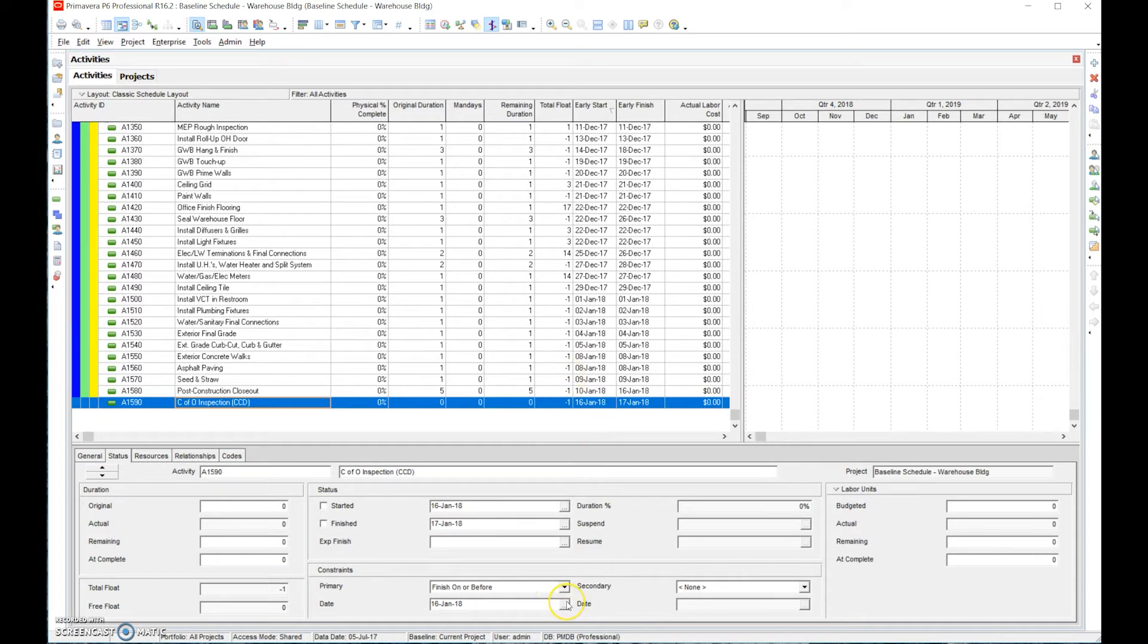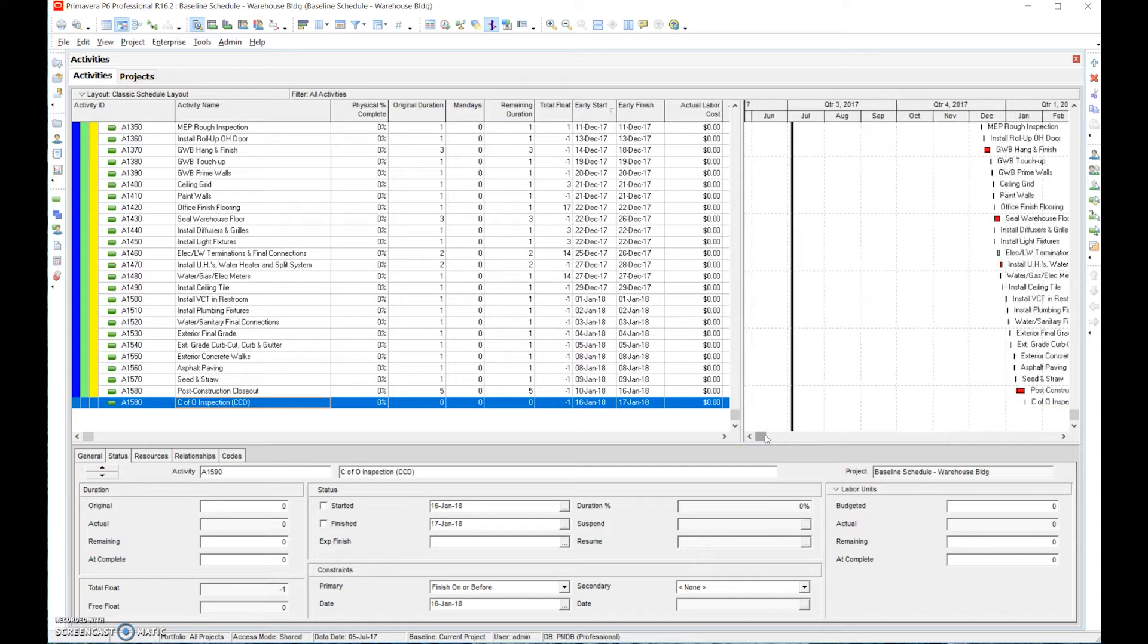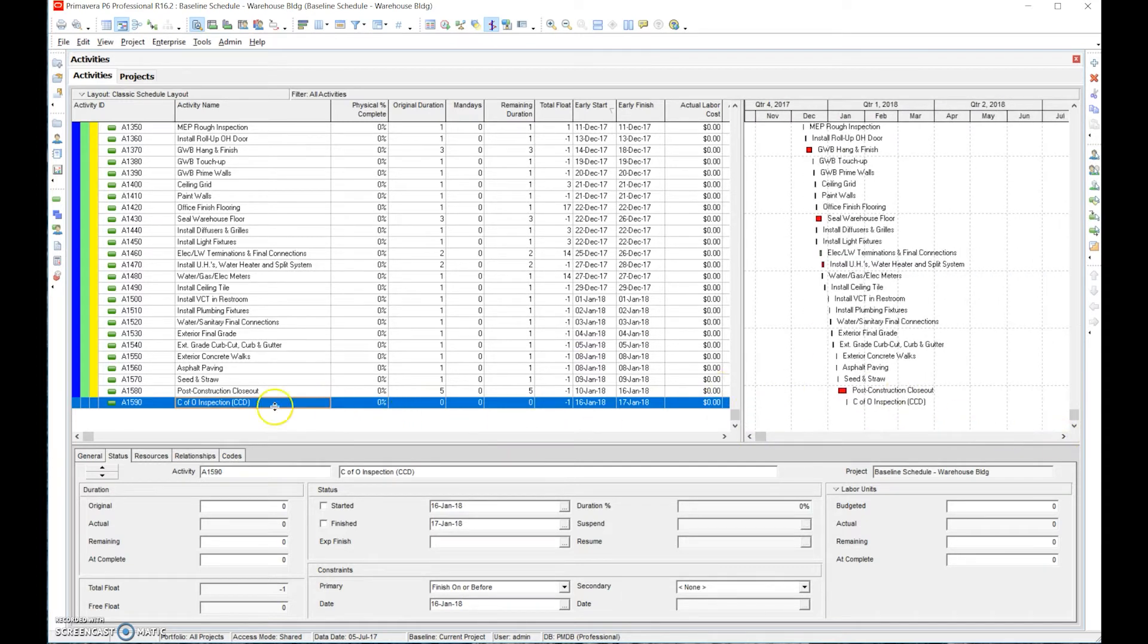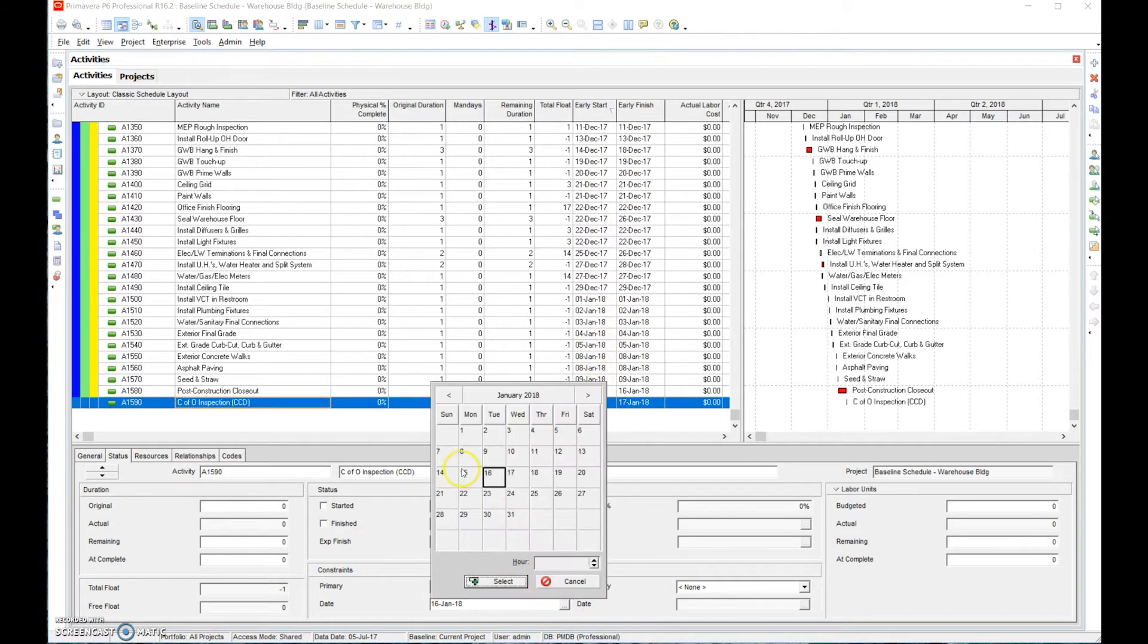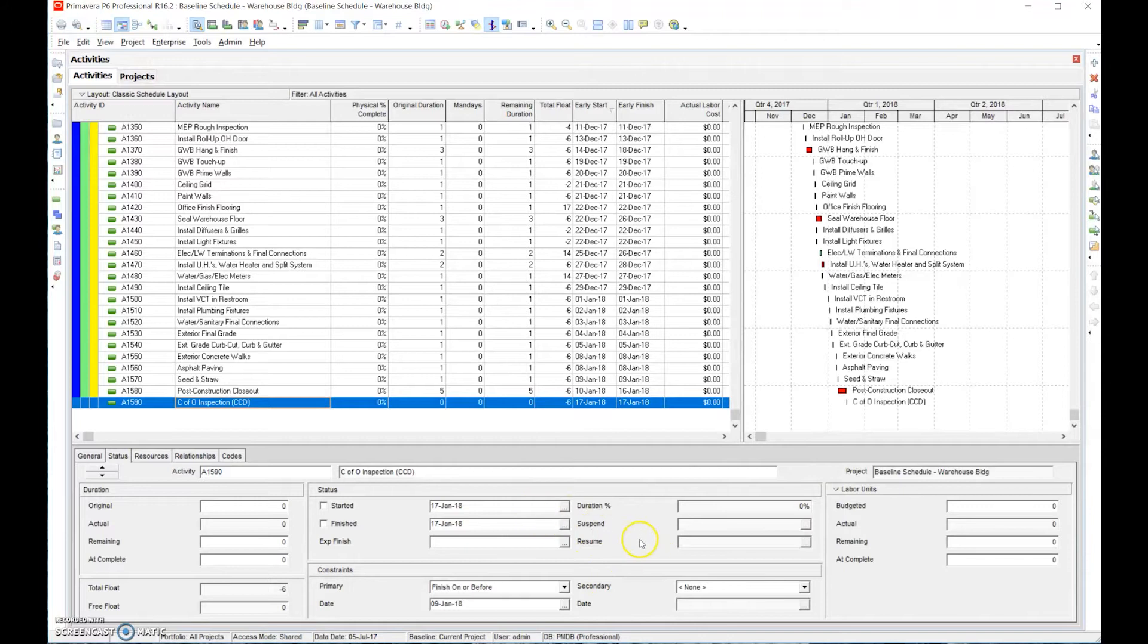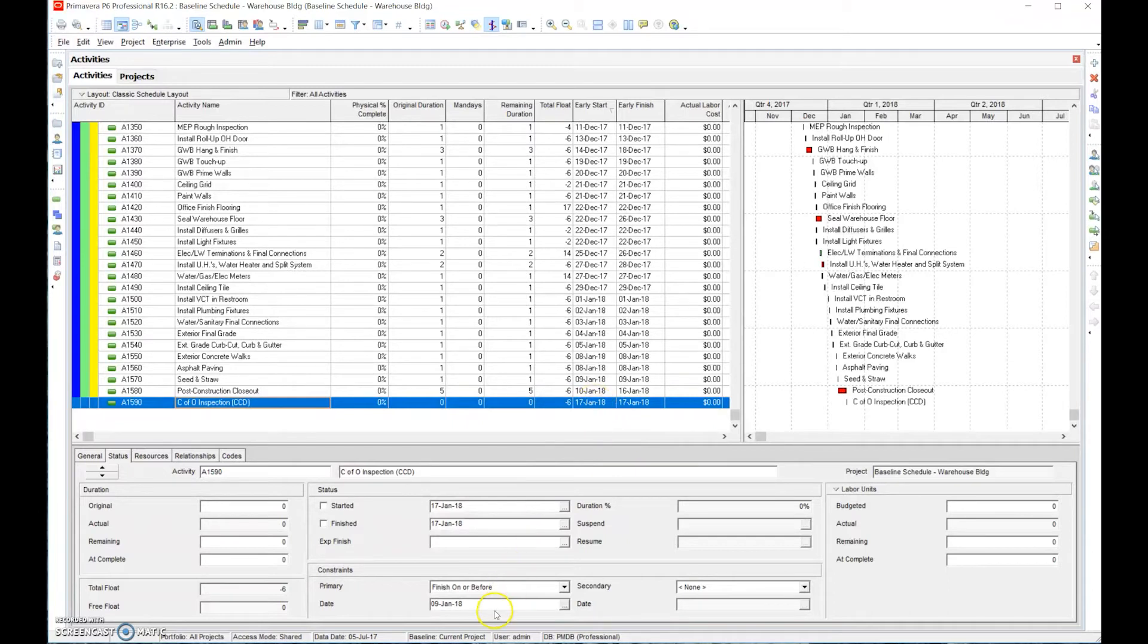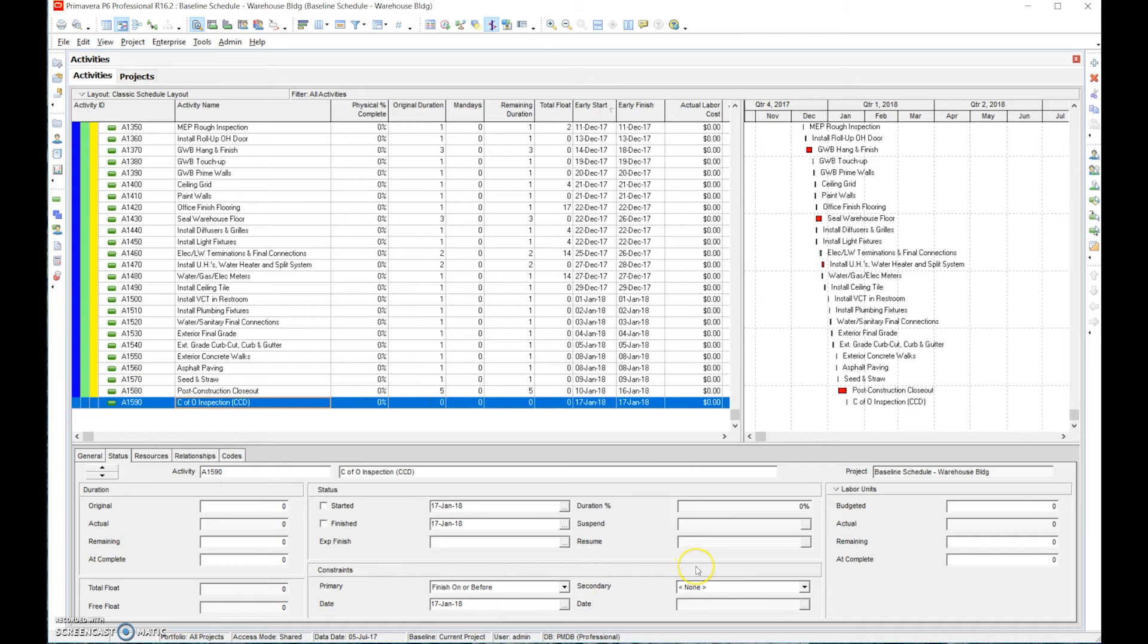So if I'm going to say that everything needs to get done on January 16th, what this says is that the contract completion date is one day beyond when we need to get it finished. If I were to go even further back and say the ninth, it's going to say the 17th is six days. The 17th is six days after January 9th. So for a baseline schedule, we want to make sure that we don't have any negative float at all.